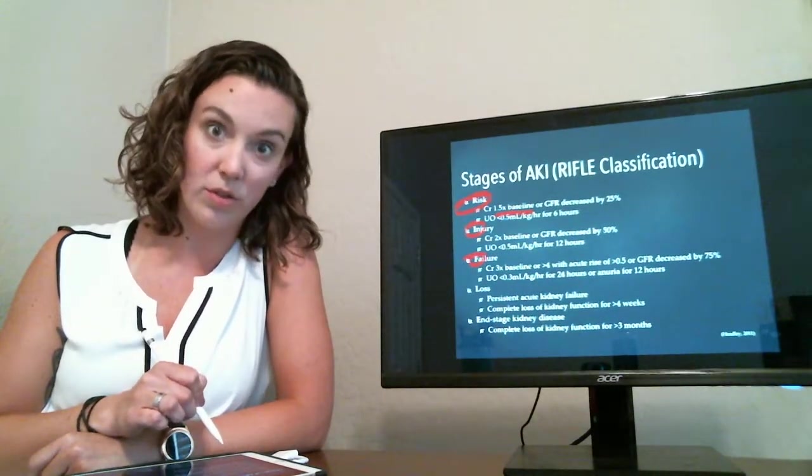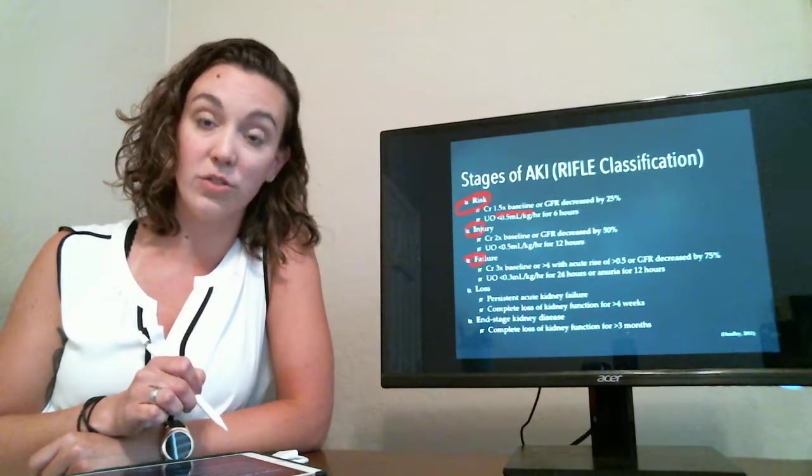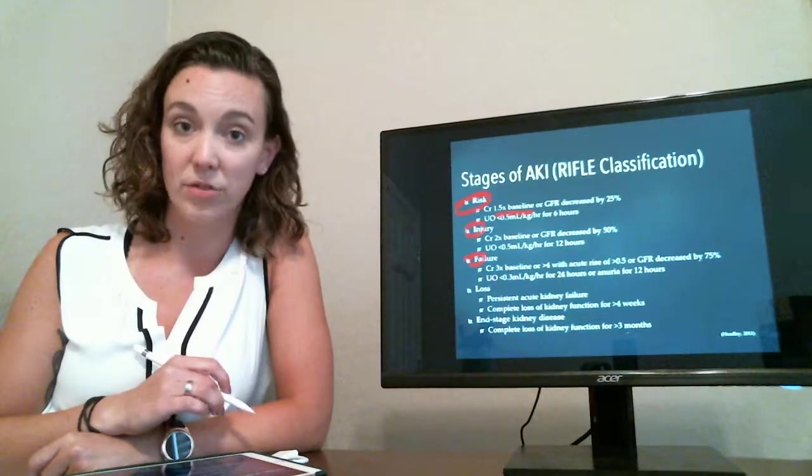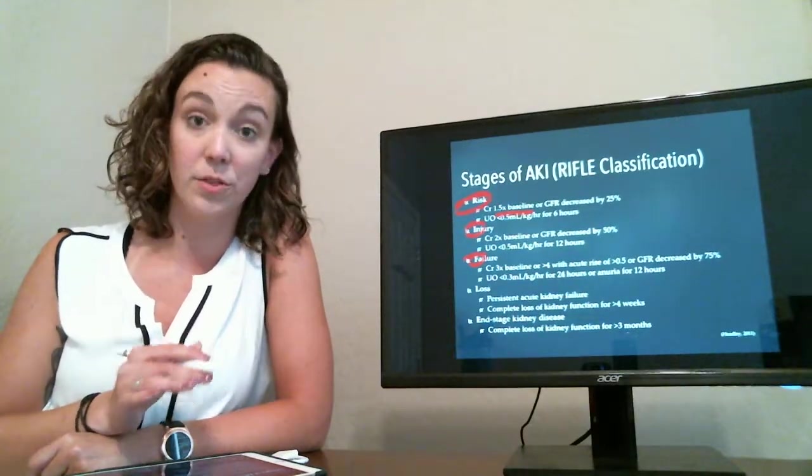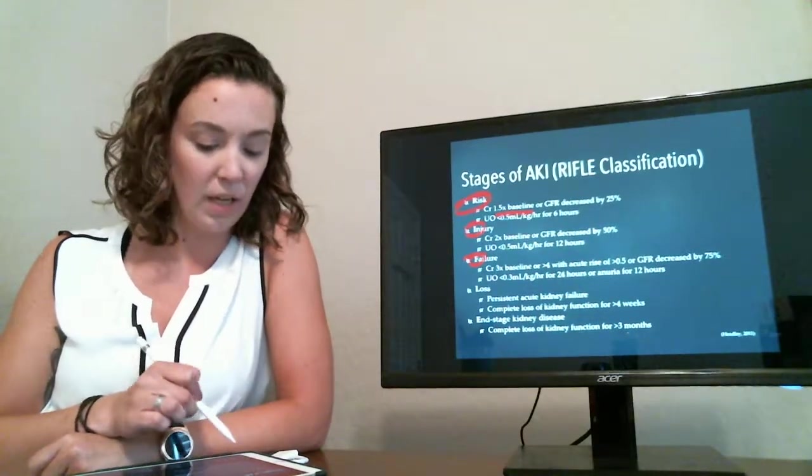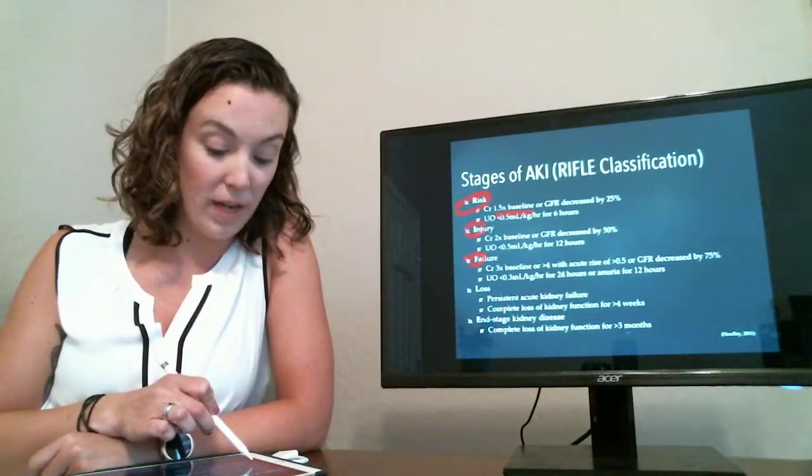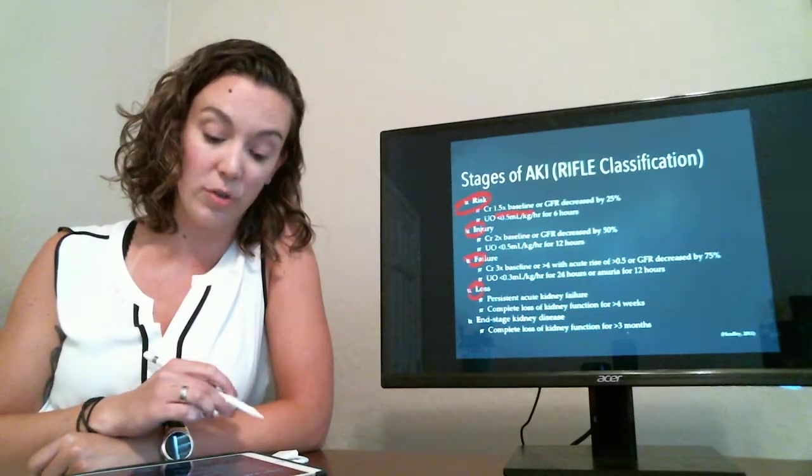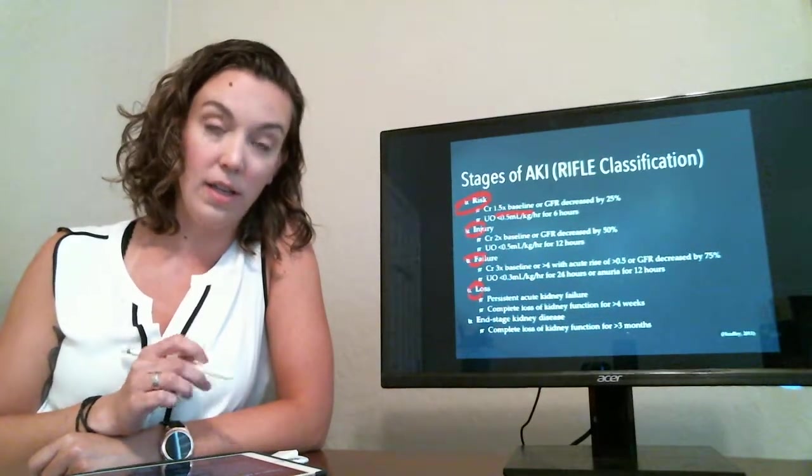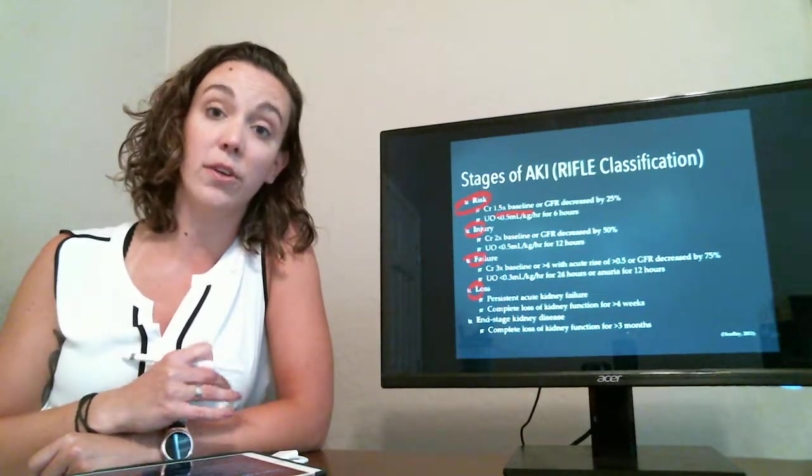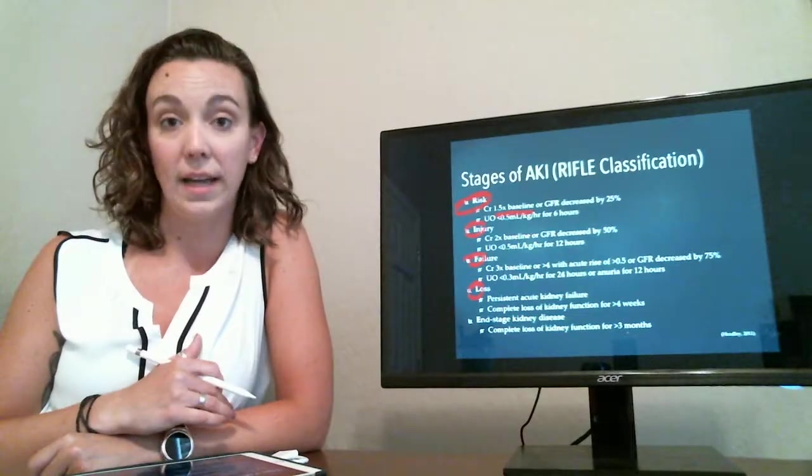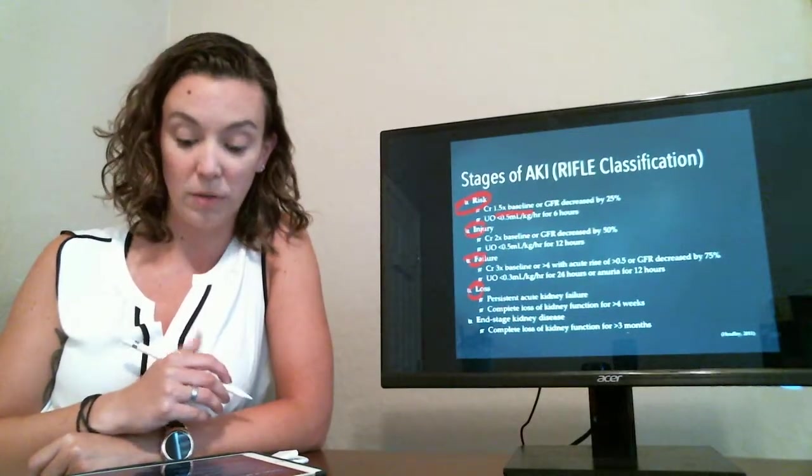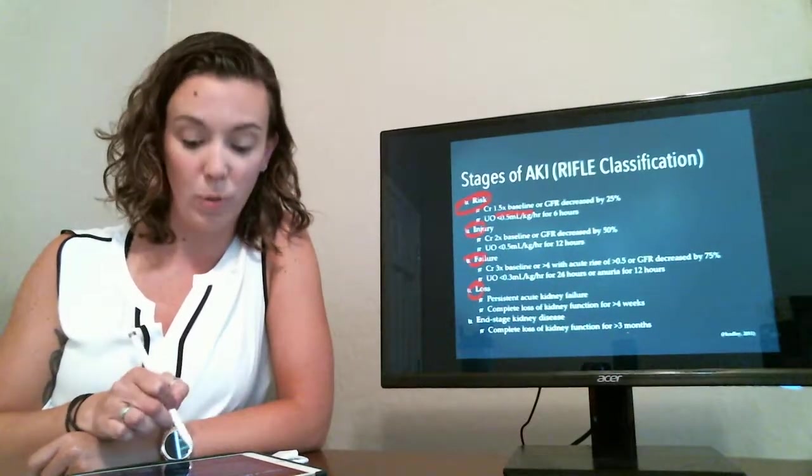It then can progress into failure with a creatinine of three times above baseline or greater than four. So this is when you're starting to consider patients for renal replacement therapy such as dialysis or CRRT. And then we have a loss of kidney function. So this is when there's been a complete loss of kidney function requiring dialysis or renal replacement for more than four weeks.